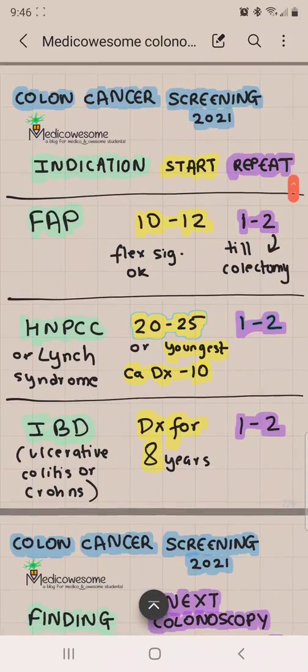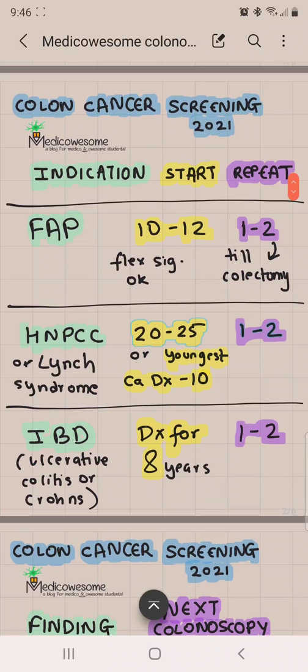Now let's move on to high-risk cancer disease states. The first one is FAP, or familial adenomatous polyposis. You start colonoscopy or flexible sigmoidoscopy at the age of 10 to 12 years — very young — and then you repeat it every 1 to 2 years until the patient undergoes colectomy.